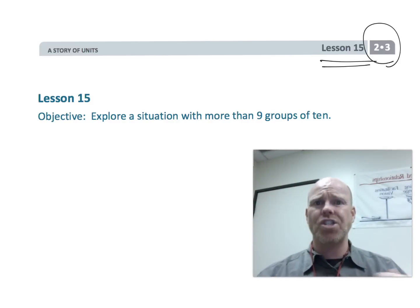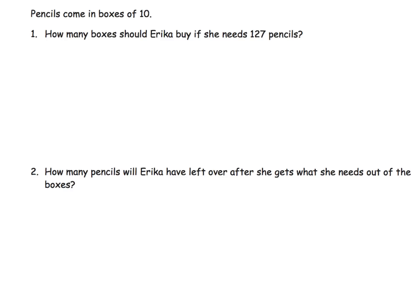We're told that pencils come in boxes of 10. Teachers, you can see the setup here — there are our boxes of 10 leading into place value. The question is: how many boxes should Erica buy if she needs 127 pencils? The point of these kinds of problems is we really want students to develop their understanding.